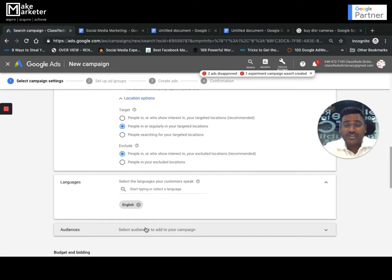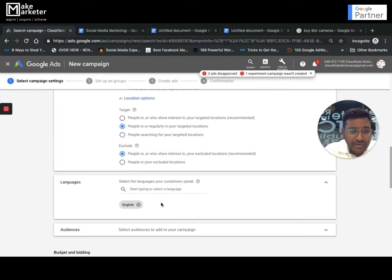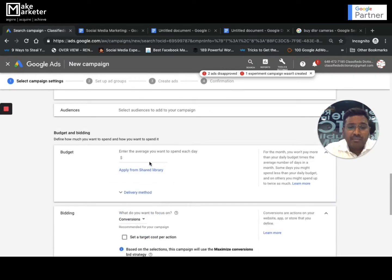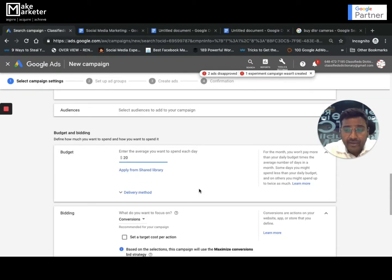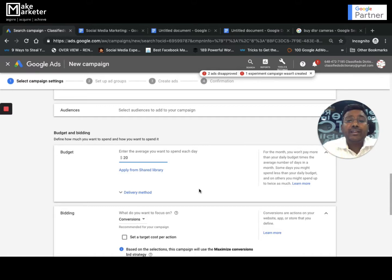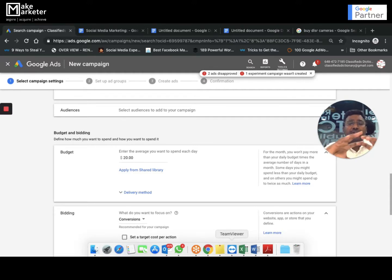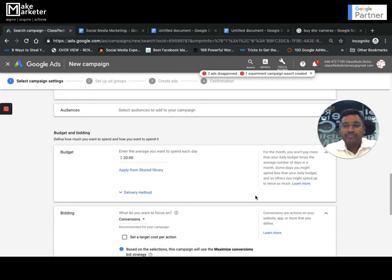Every campaign requires a daily budget. If you set $20, Google will run that campaign for $20 every day. There's also a concept called over-delivery, where Google may give you clicks worth up to double your daily budget on some days, but it balances out monthly. Budget has two types: individual budget, which applies only to that campaign, and shared budget, which can be distributed across multiple campaigns.